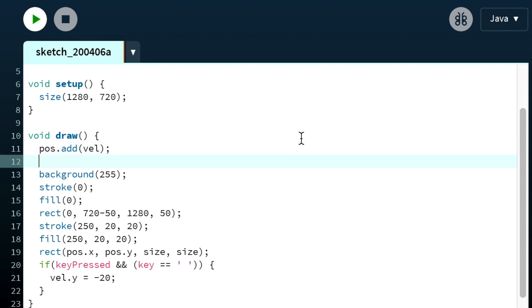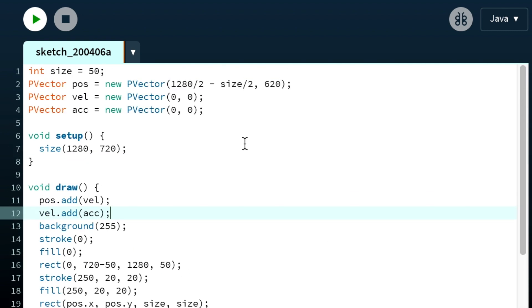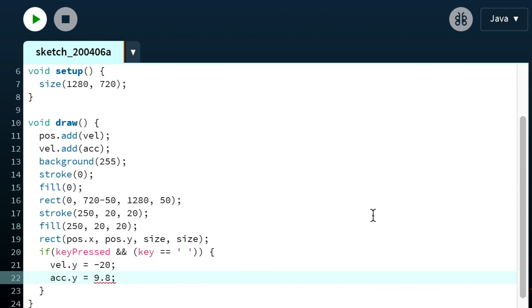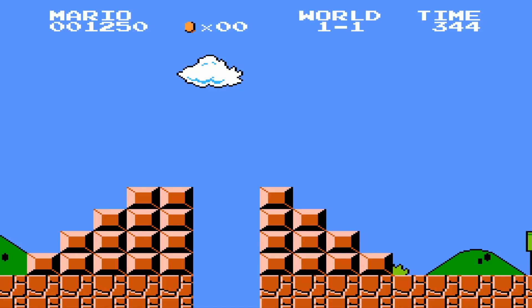Now that it's moving in the right direction we just need to add in acceleration. Why did that look like Mario jumping off the edge? Anyway, acceleration is working — we just need to stop when the box is touching the ground instead of continuing off the screen.